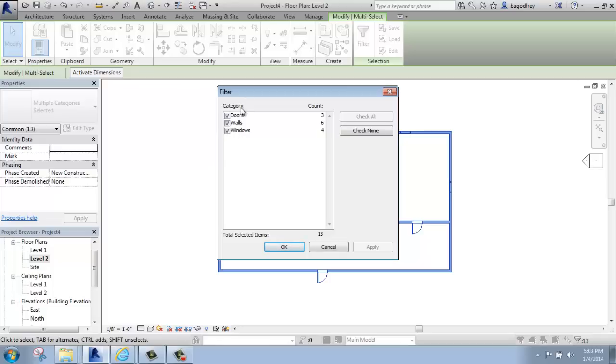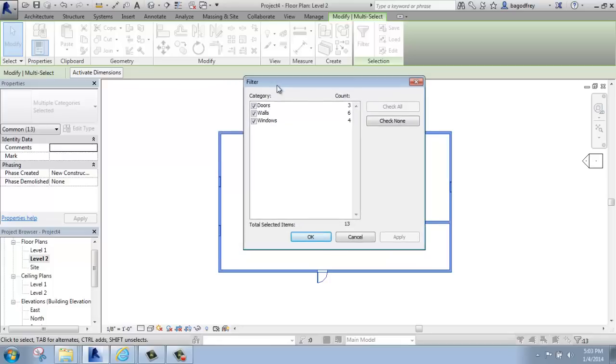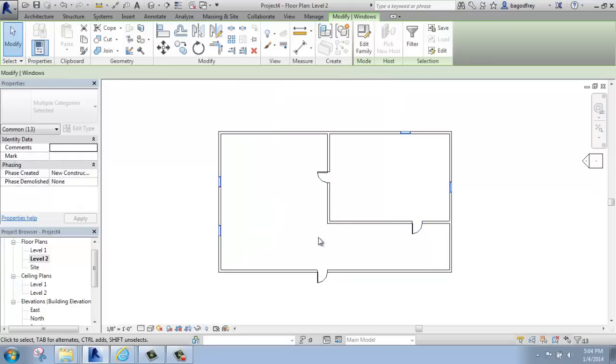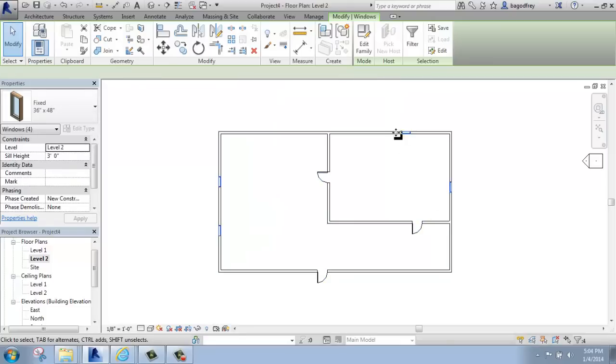So if I only wanted to, for example, have my windows selected, I could uncheck doors and walls, keep windows selected, say OK, and now only my windows are selected.